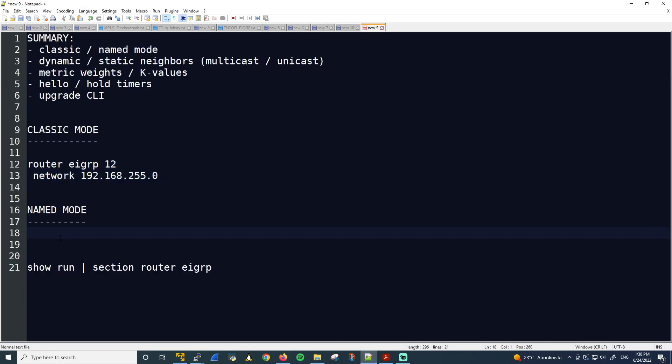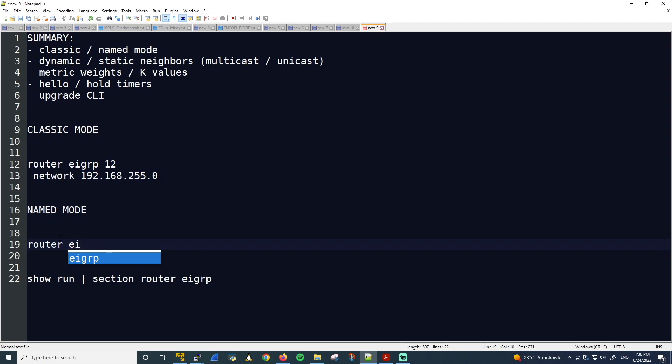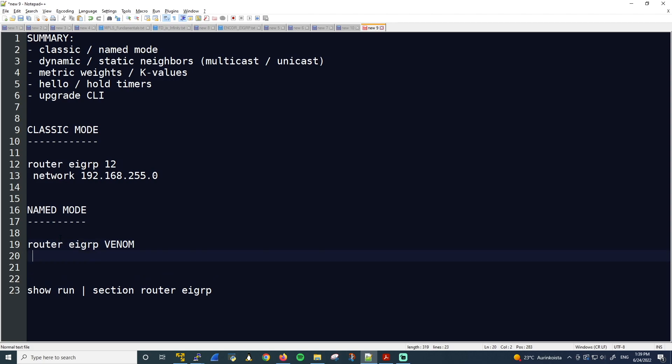So Named Mode, Router EIGRP. And notice here, this is the instance name now. You could use a creative name here. The first word that comes to my mind is Venom for some reason. A very dark-themed word, by the way. But I guess it goes with the whole Notepad look as well. Anyway, then we enter the address family configuration. So address family and IPv4, unicast, Autonomous System Number.